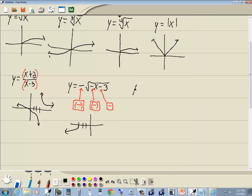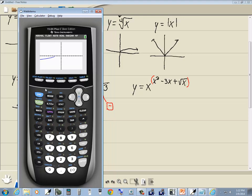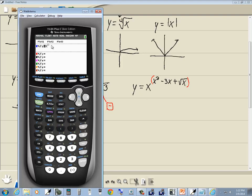Our last one is a combination of building blocks: y is equal to x to the power of (x squared minus 3x plus square root of x). If you have more than a single number or variable in your exponent, put parentheses around it. Press y equals, press clear, do the x key, caret for the exponent — now in exponent mode — then x squared minus 3x plus square root of x. For the square root, press second x squared, put x in, press right arrow to exit the square root, press right arrow again to exit the exponent box, then press graph.